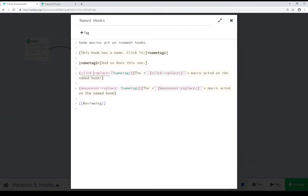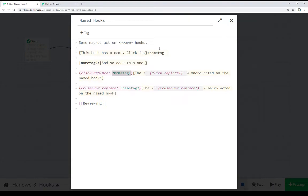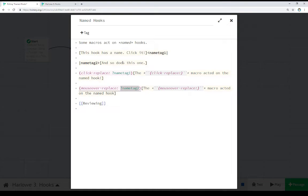We see here a question mark, meaning we're looking for this named tag right here, for this name, for this hook. Same with this one, this name tag, for this name, for this hook. And we see two of these, click replace and mouse over replace, are just two examples we use in Harlow when we want to work on named hooks.